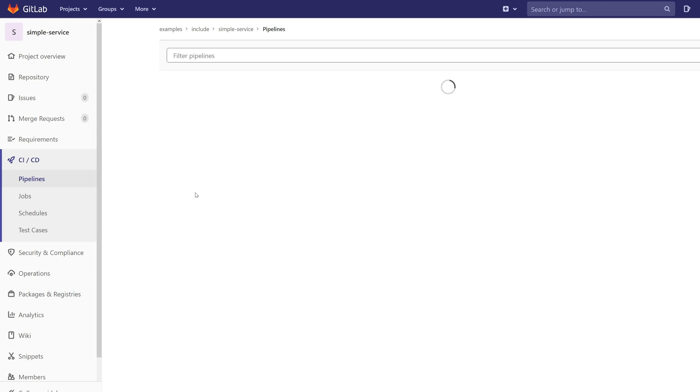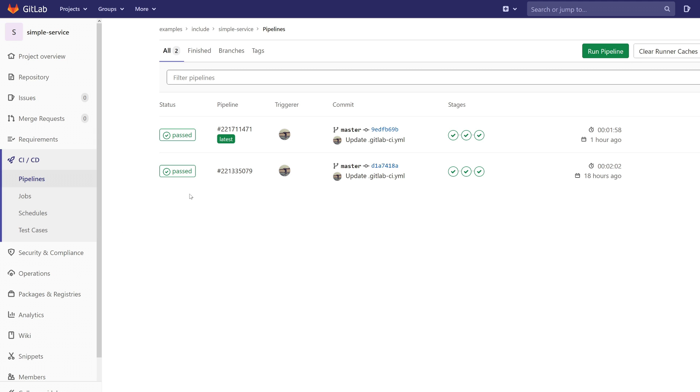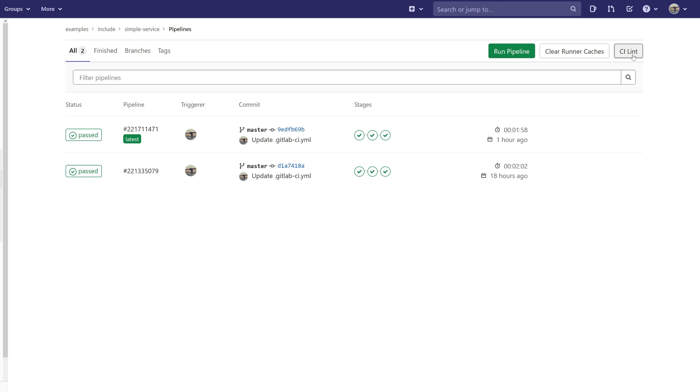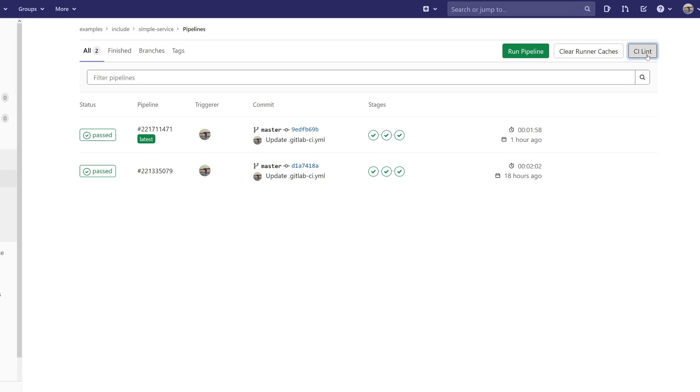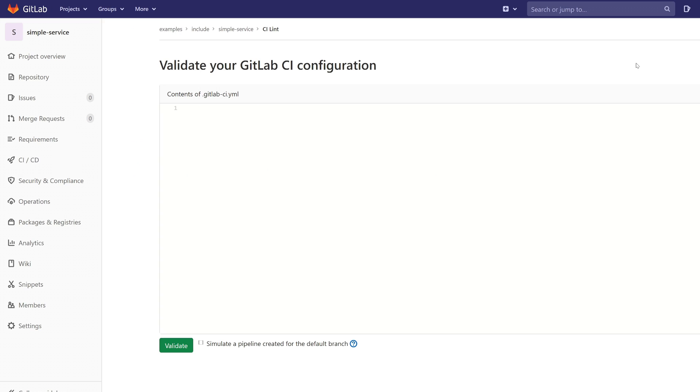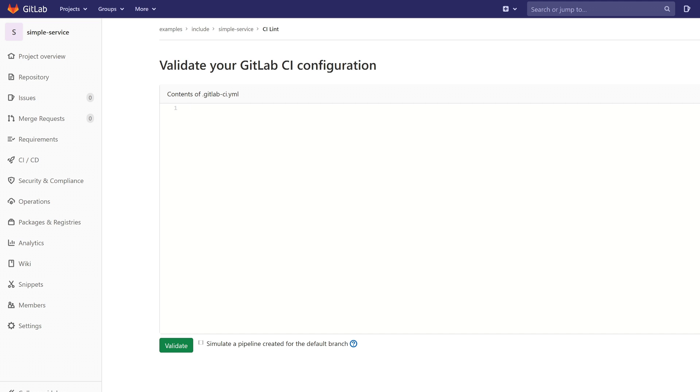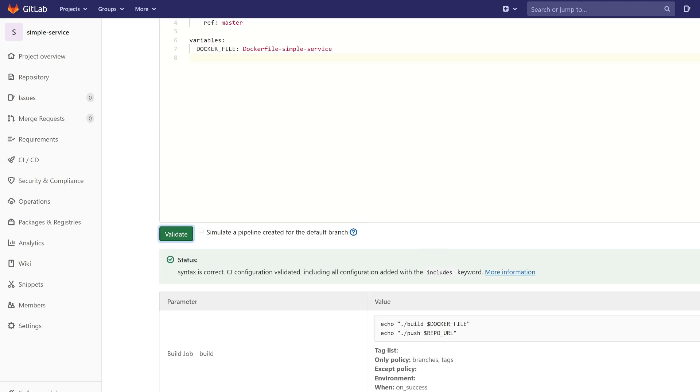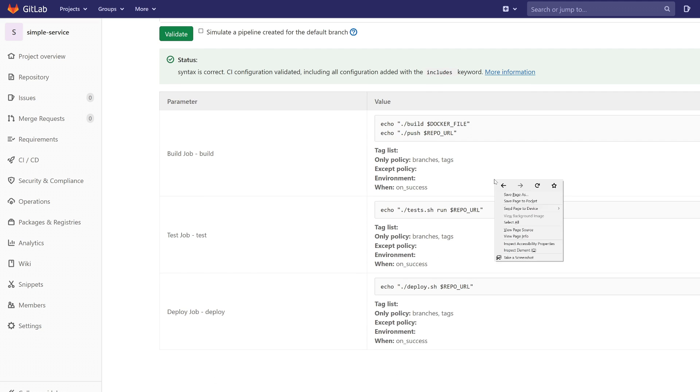Go to pipelines and click on the CI Lint button. And here you can paste your changes and click on the button validate. And here you can see the preview of the pipeline.